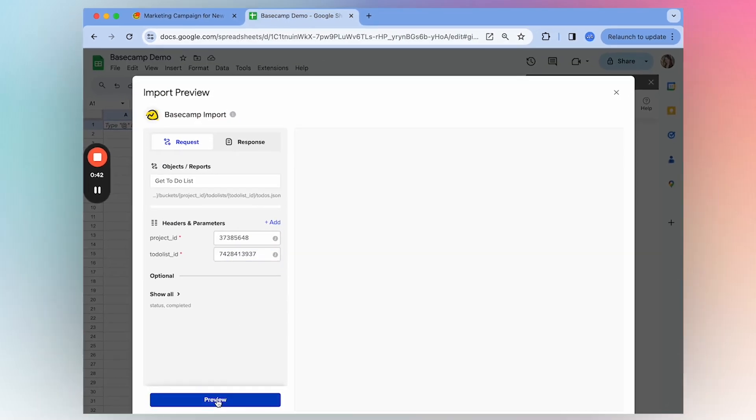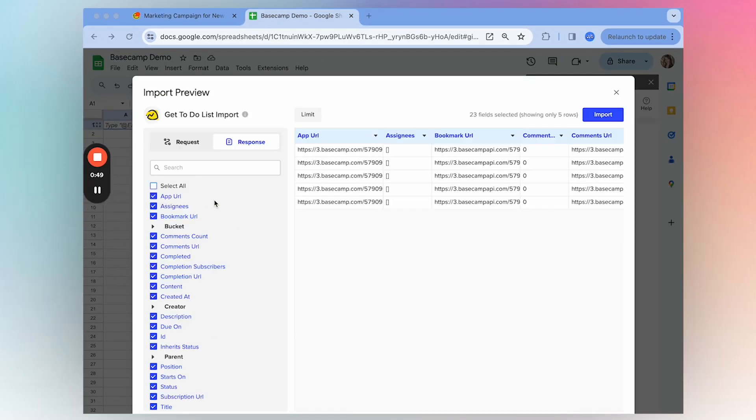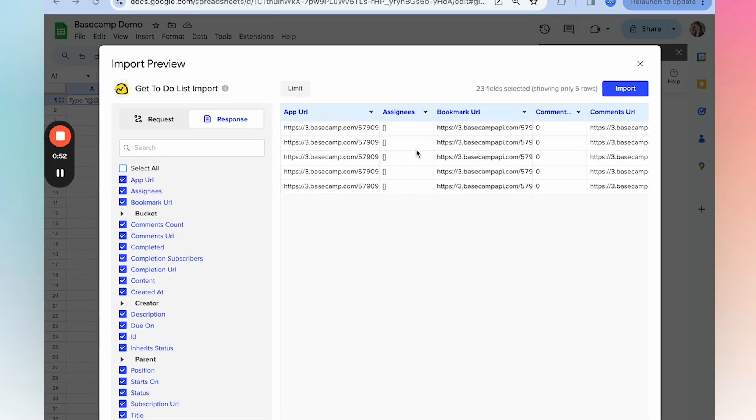So once I have those two, I'll select preview. From here, you can curate your import exactly how you'd like it.